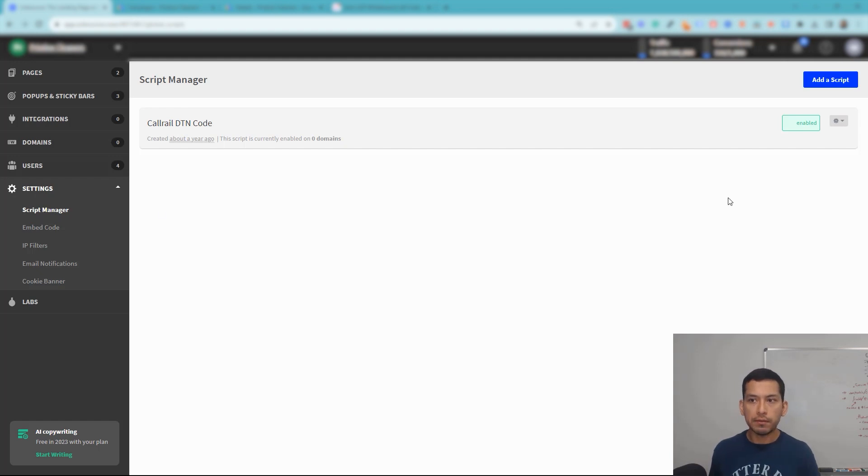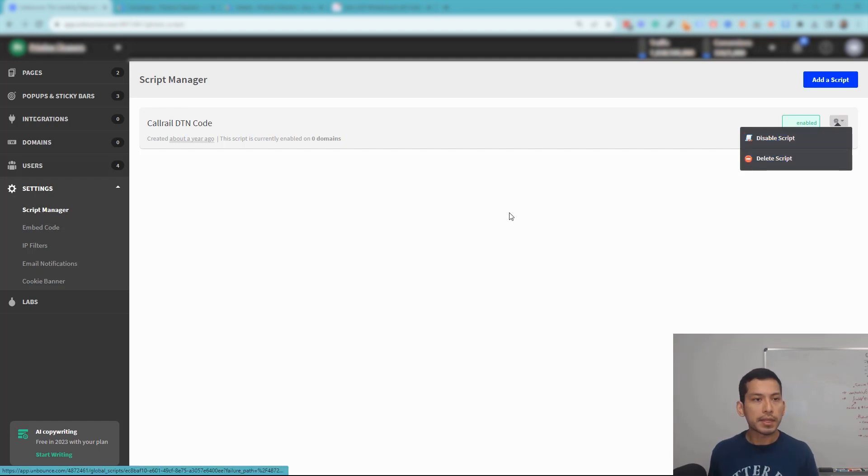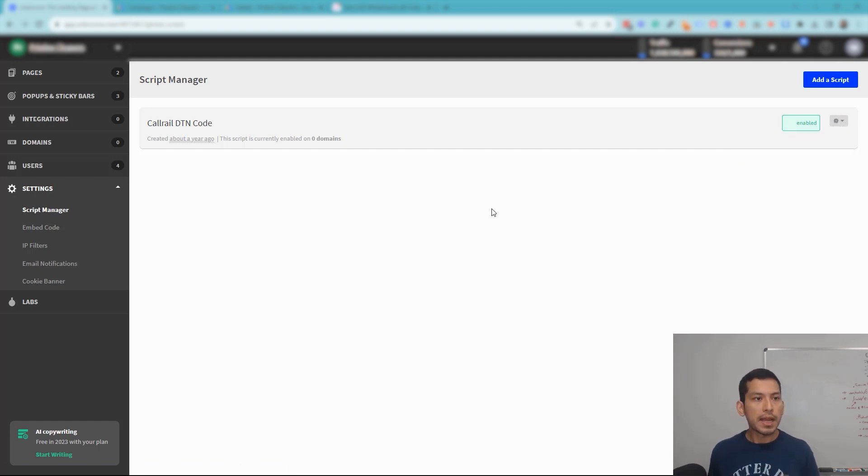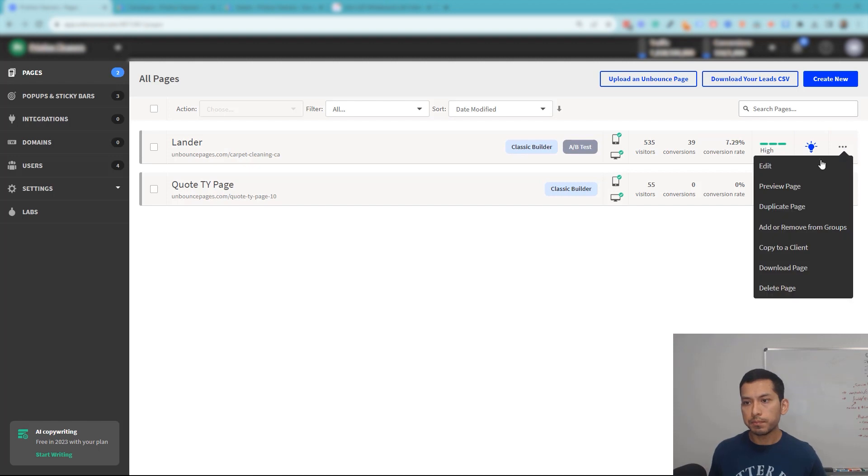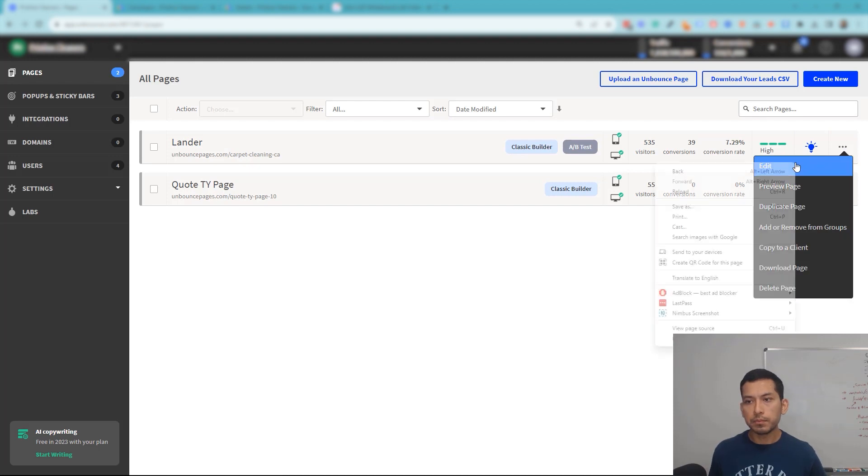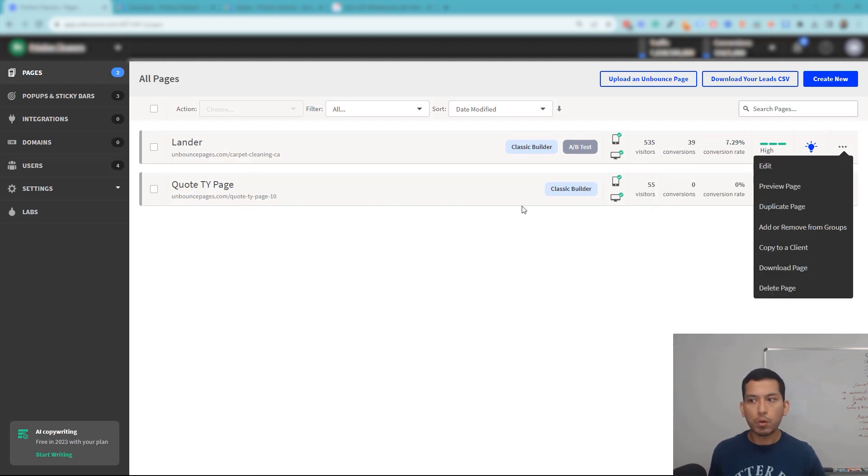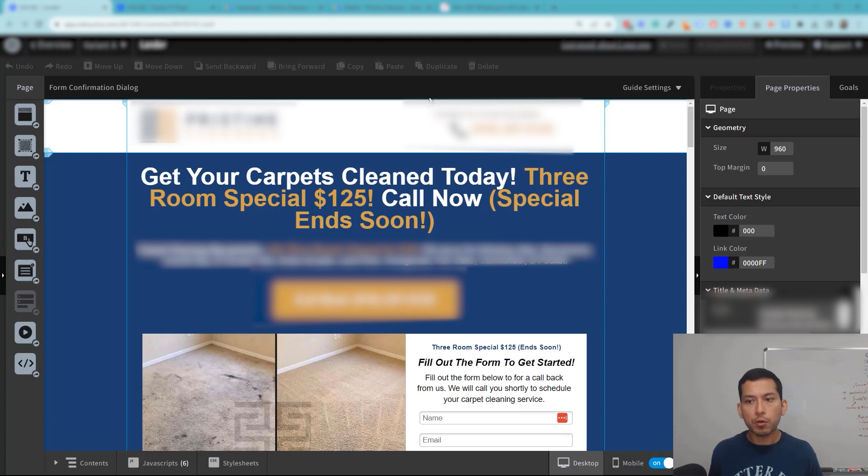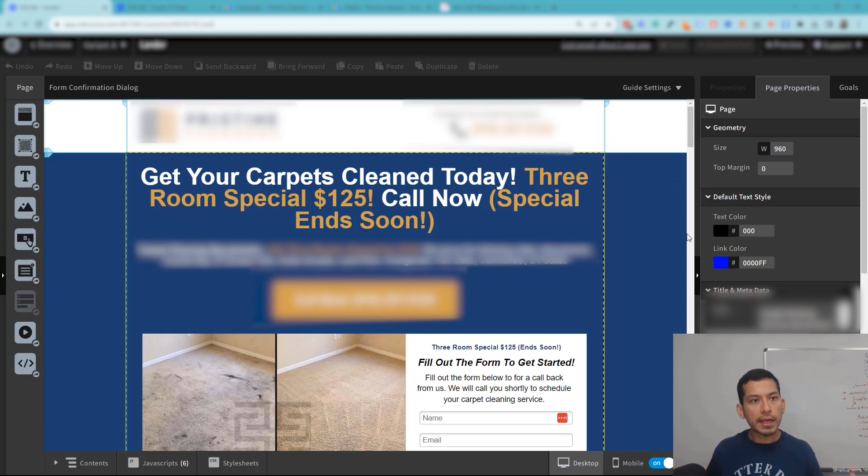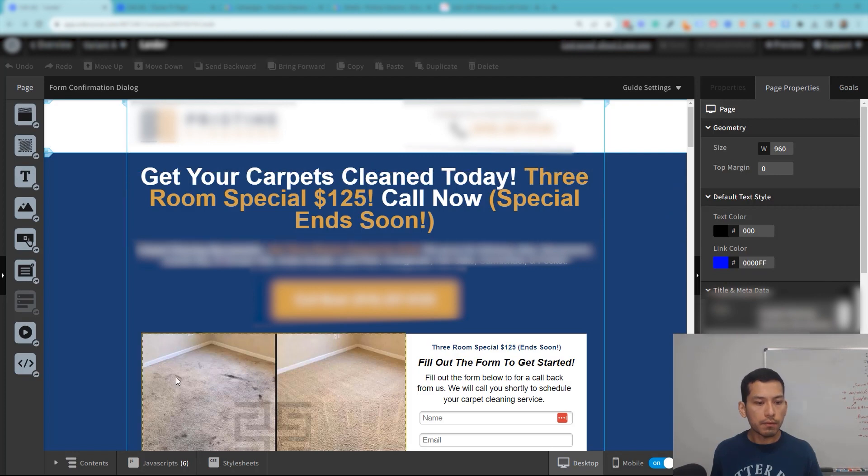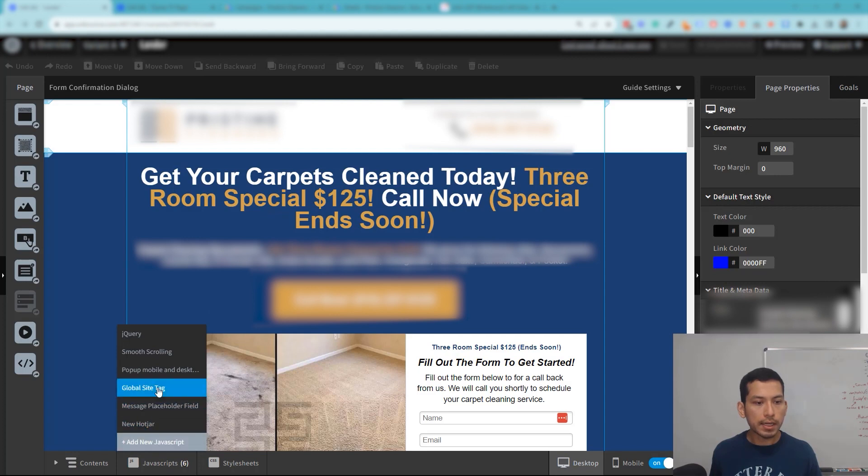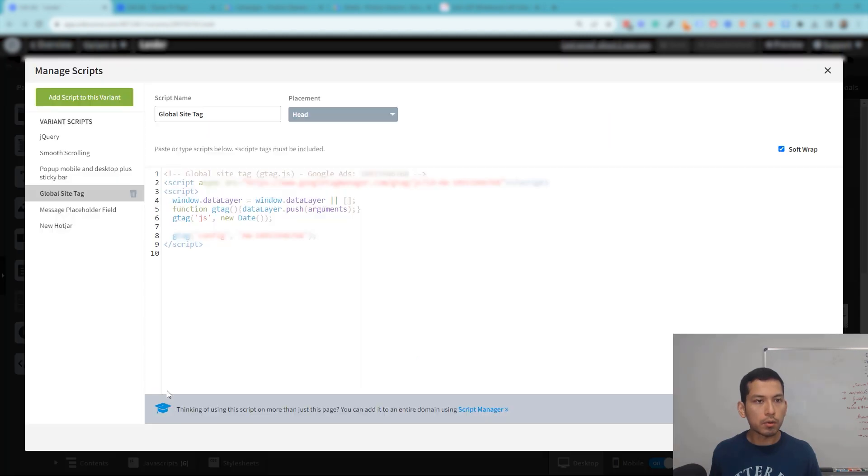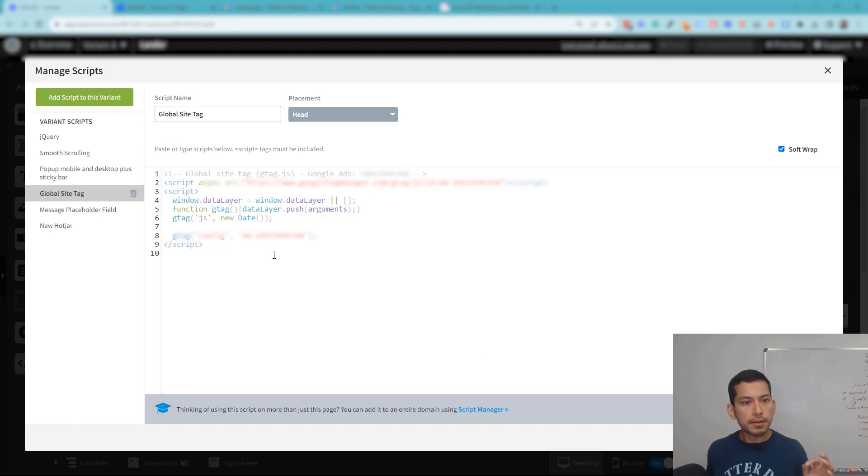And then what you're going to need to do is go to the actual landing page. So we'll open both of these. Give me one second. All right, so I have the landing pages pulled up here, and under JavaScript, this is what I'm going to have you do to fix this issue.